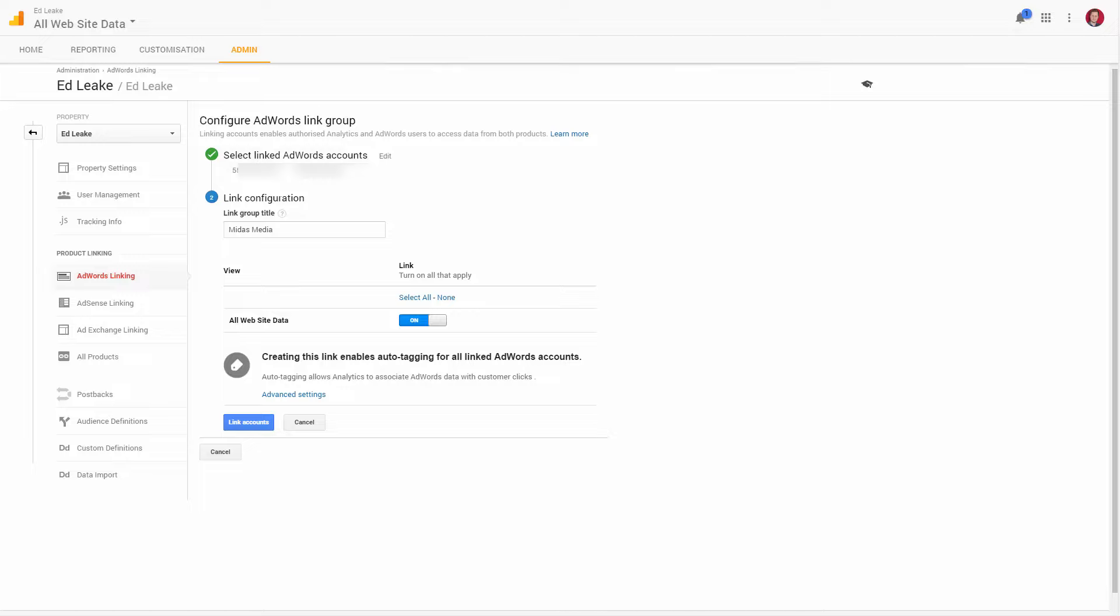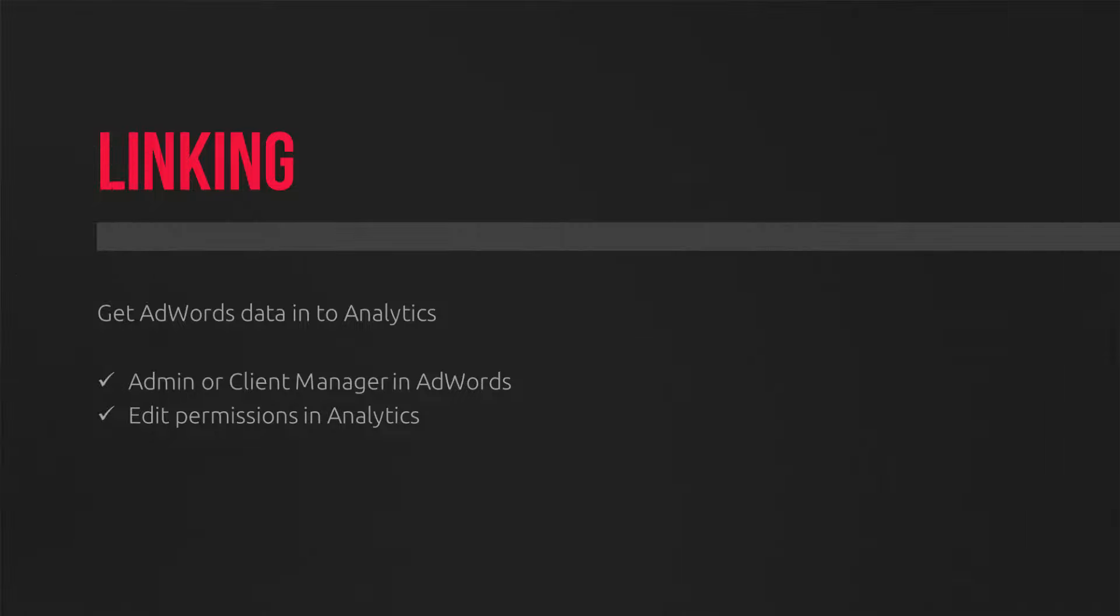Go through that process, and you'll authenticate through AdWords. You can link multiple Analytics properties to one AdWords account if you so see it fit, which is typically for people who've got multiple websites and use the same AdWords account.